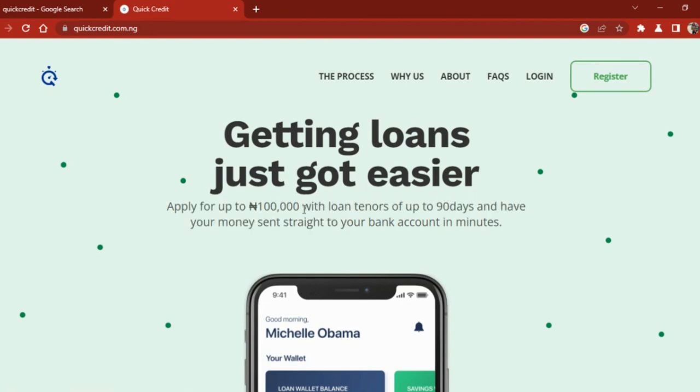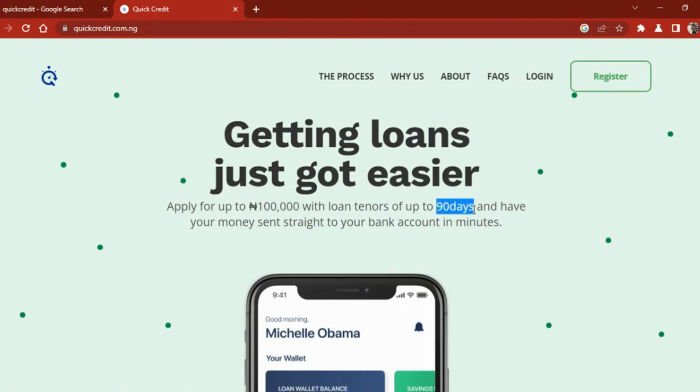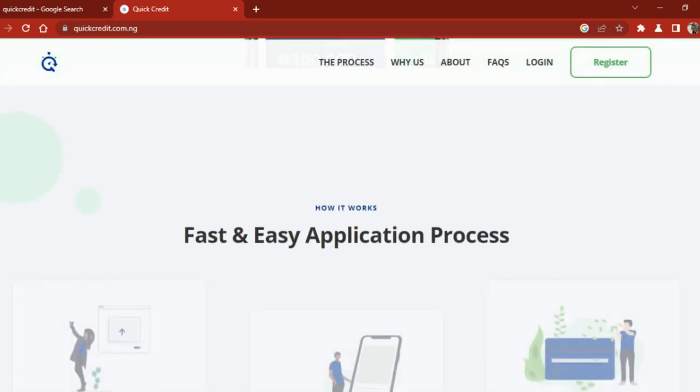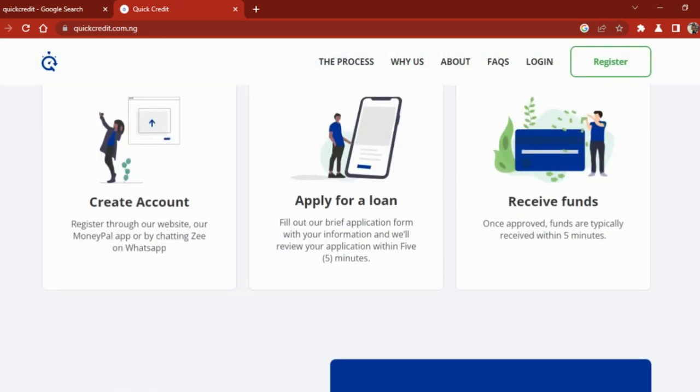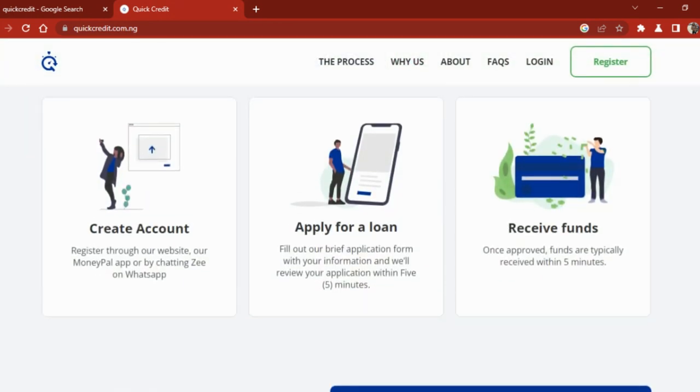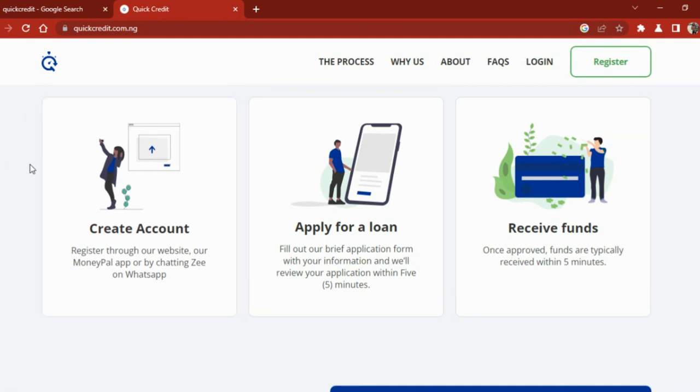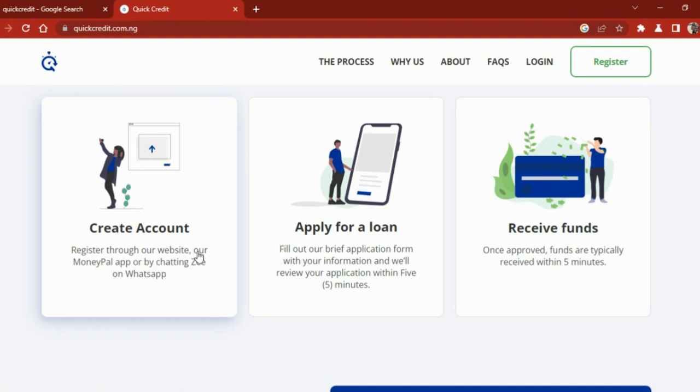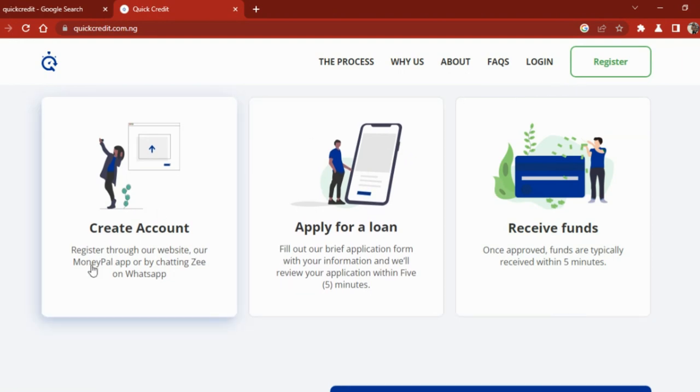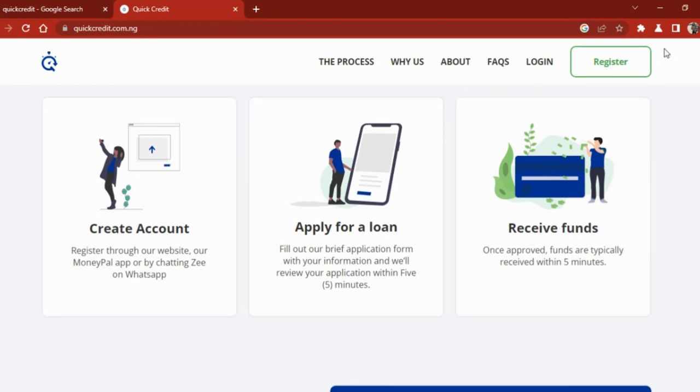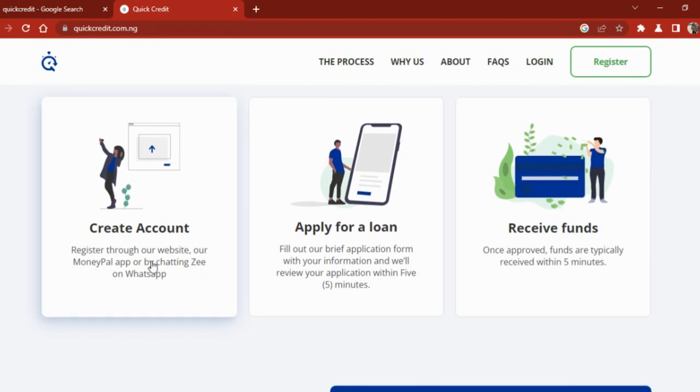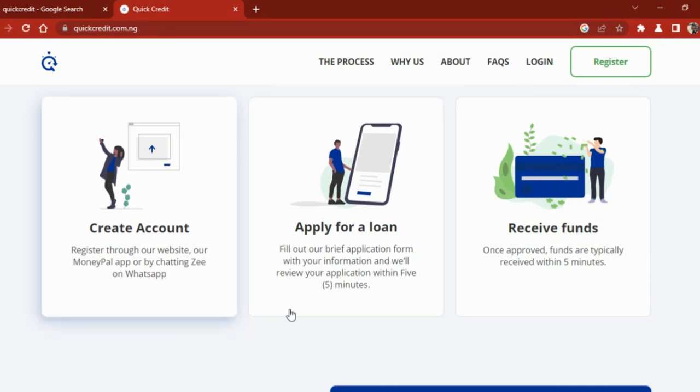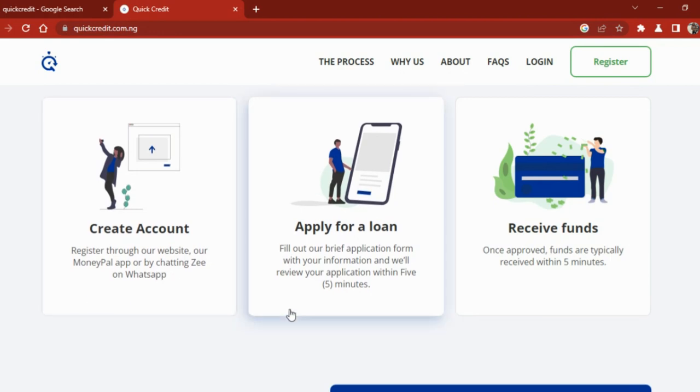What they mean by 90 days is if you're applying for 100,000 naira loan, they will give you 90 days to pay them back. This is not one year or 12 months of payment, it is 90 days. What you have to do to qualify for this loan: you have to create your account and register through their website. This company, you do not need to download any app - you can register and apply for the loan via their website or via their Money Point app, or by chatting with Zee on WhatsApp.